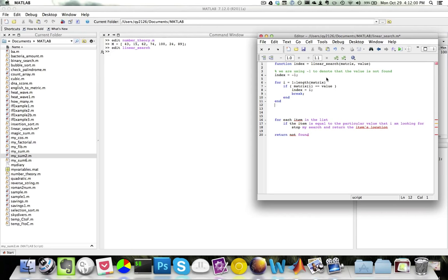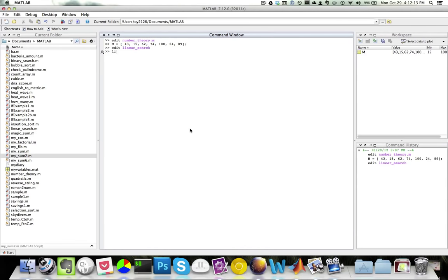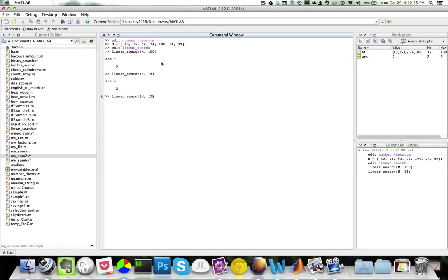My linear search function takes a matrix and a value, and looks for the index where the value occurs. If the value does not exist, it returns negative one. Testing it: linear_search(M, 100) gives me 5 — it's located at index 5. linear_search(M, 15) gives me 2. If I look for a value that does not exist, like 99, it gives me negative one. This is a very basic and intuitive algorithm — you simply go through values one by one until you find what you're looking for.